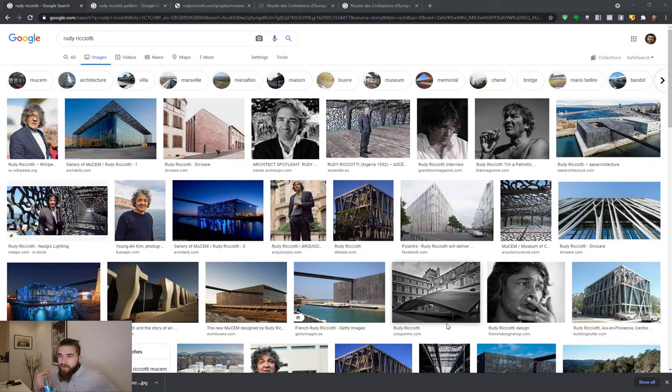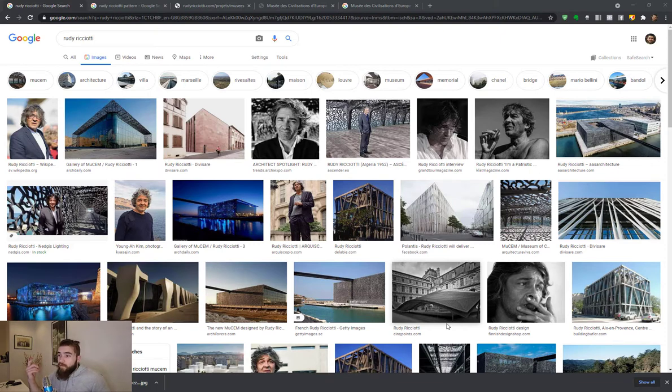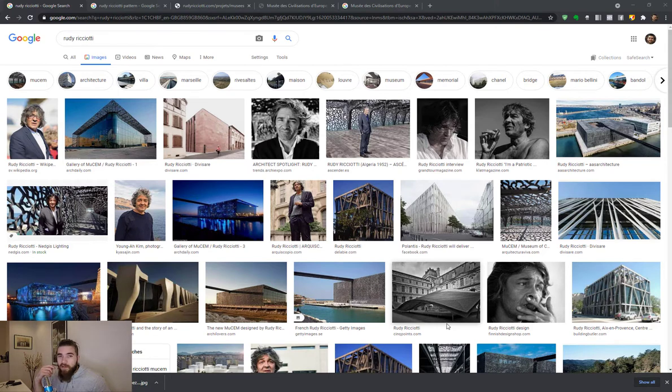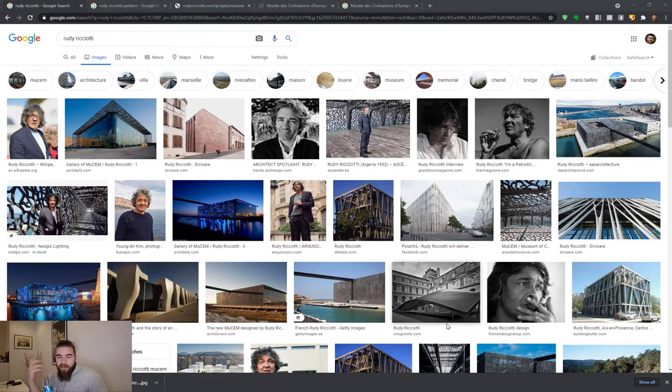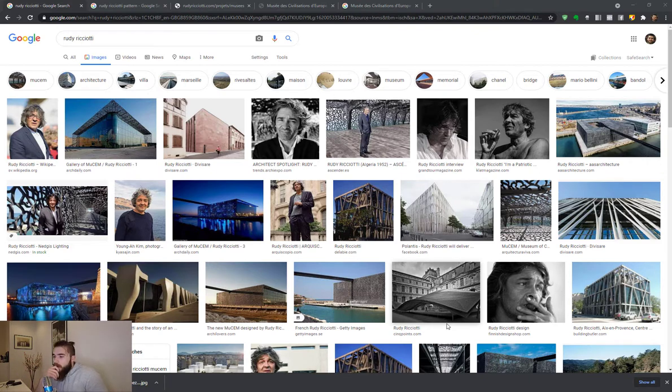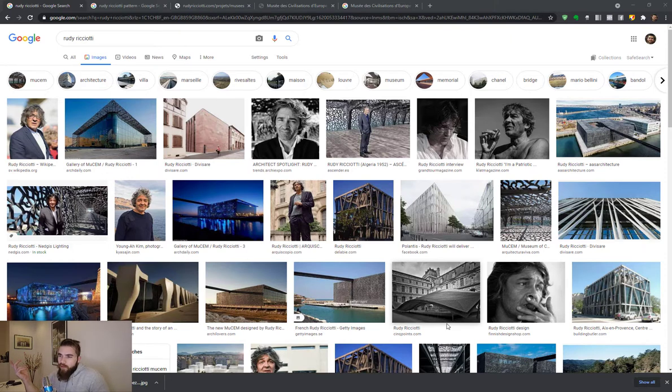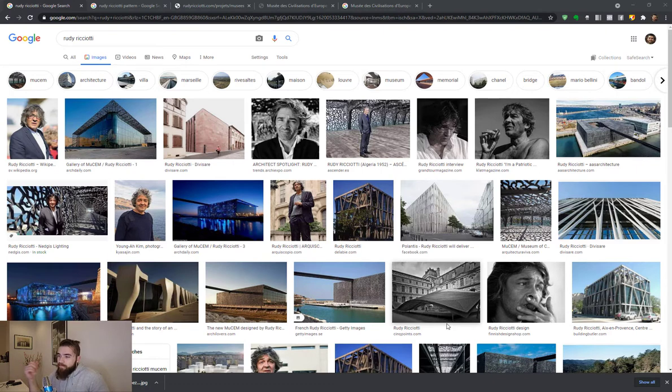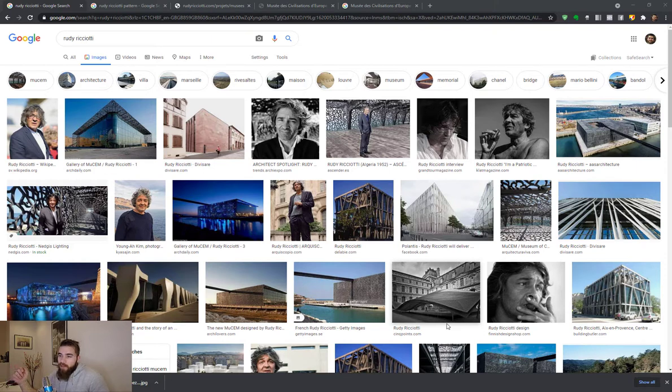This guy Rudy Ricciotti, if you haven't heard of him, check him out. Check his buildings, they're really interesting. So what was interesting was that the architecture students were really admiring him and the university professors, they despised him in a way.